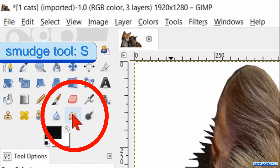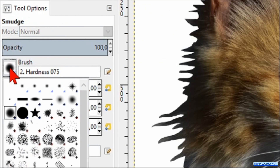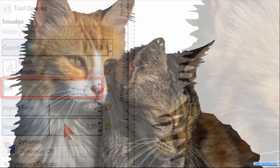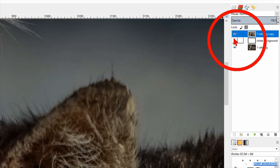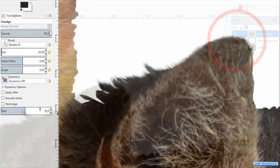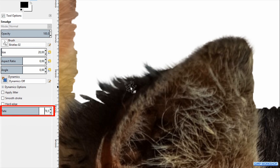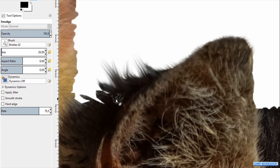In the toolbox we activate the Smudge tool. We choose brush Bristles 02 and leave the size on the default 20. Zoom in again and here we start smudging the outline of the hair as shown in the video. Try to follow the flow of the hair; we can also jitter while holding the mouse button down. When we make the white background temporarily invisible we can see if we are still on the right track. We can make the rate higher to make longer strokes or lower to make shorter strokes. In this way we follow the outline of our object until we are satisfied.